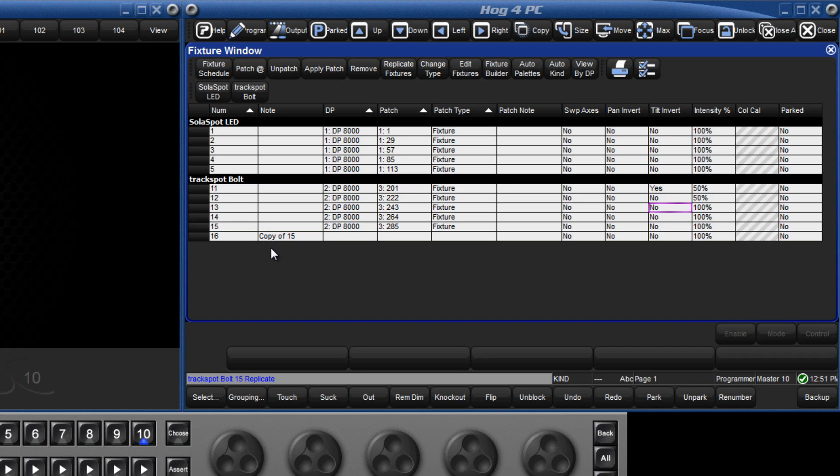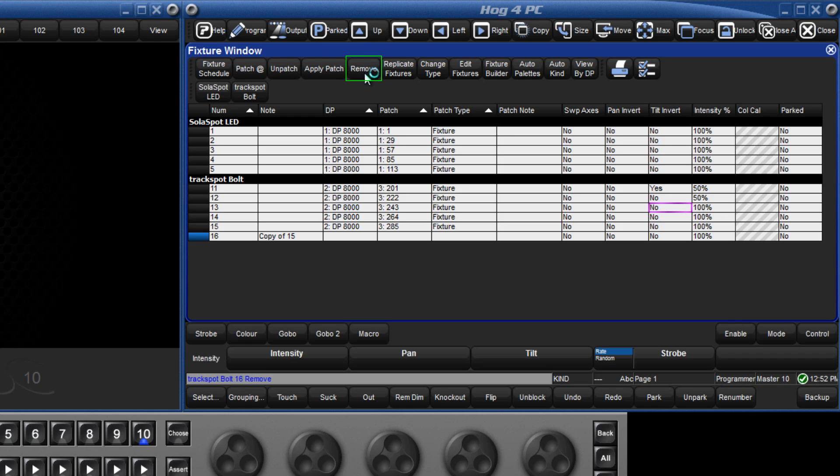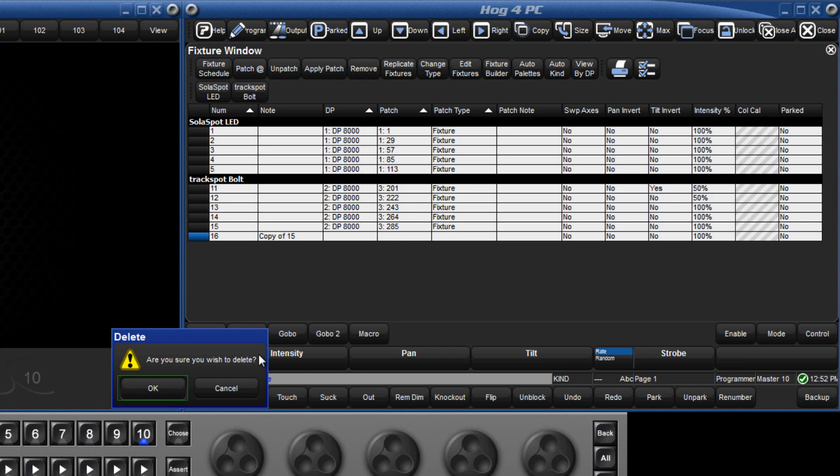We can also use Remove to take away that fixture. Type 16, followed by Remove, and this will give us the option to confirm, as we are about to delete all of the existing programming for that fixture. Click OK to proceed.